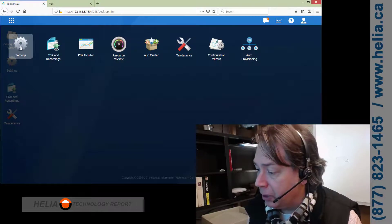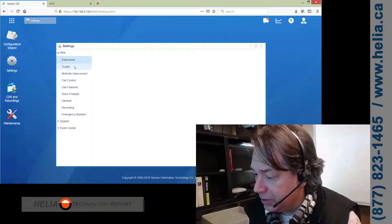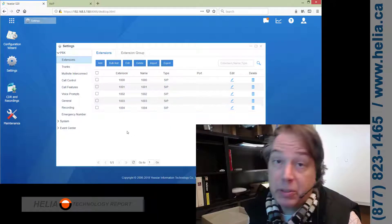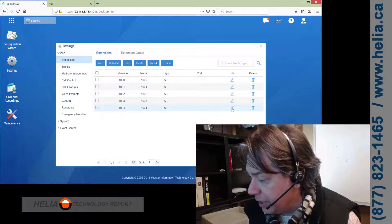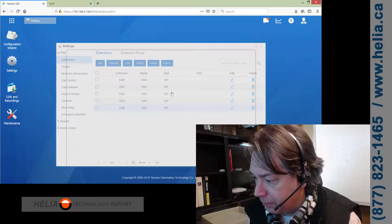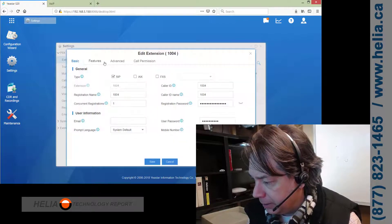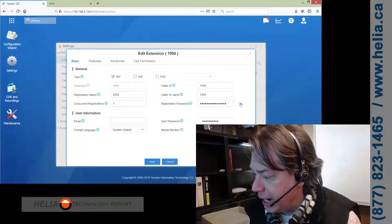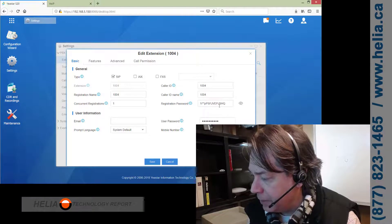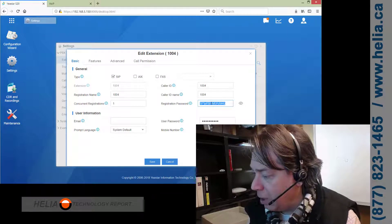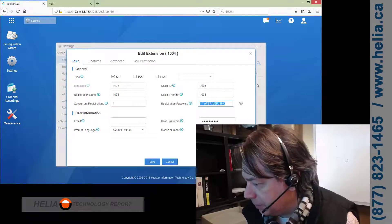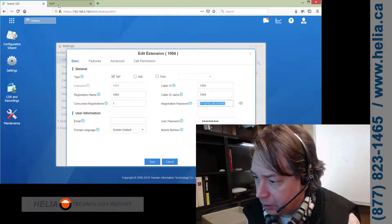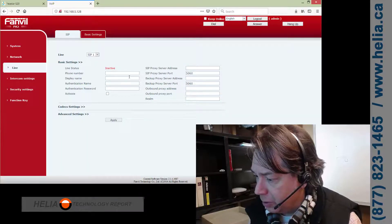So, we're going to go over to the Yeastar S-Series phone system here. We're going to go into Settings, and we're going to have a look at the extensions. Now, there's pre-configured. This is a brand new system, so there's pre-configured extensions. We'll start with, well, let's go to 1004 here. Okay, so 1004, and there is a registration password with an eyelid here, so we're going to click on that, and it's going to reveal the password, so we're going to grab that. I'm going to copy it to my clipboard by pressing Control-C, and then we're going to go back here, and we're going to put in the information.